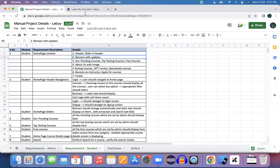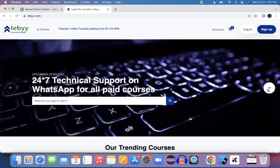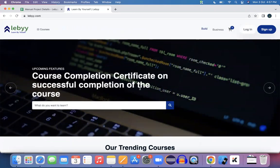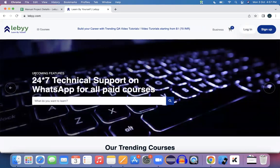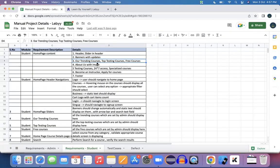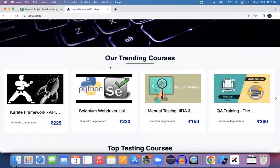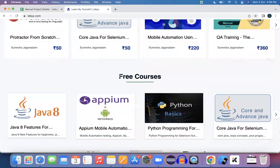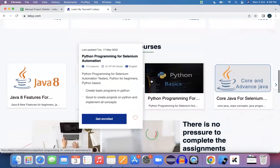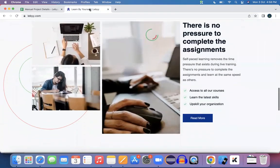There should be a banner with all the updates. These are different sets of banners on this application, each giving key updates — for example, upcoming features like course completion certificates and 24/7 support. Our trending courses, top testing courses, and free courses are three different categories. Trending courses, top testing courses, and free courses each display different sets of courses. Next is 'About Us' with an image, and if you click on it, it navigates to the About Us screen.